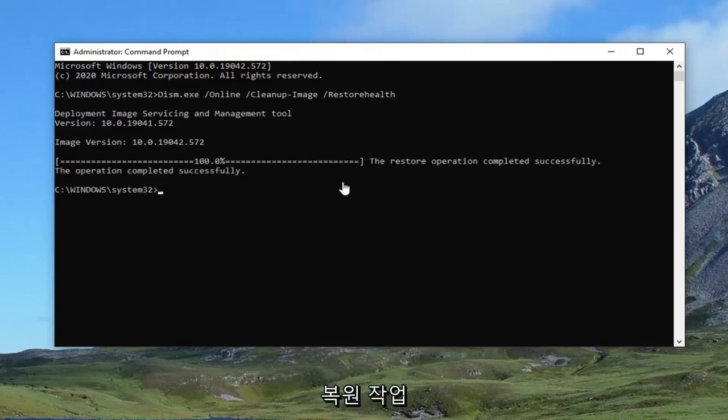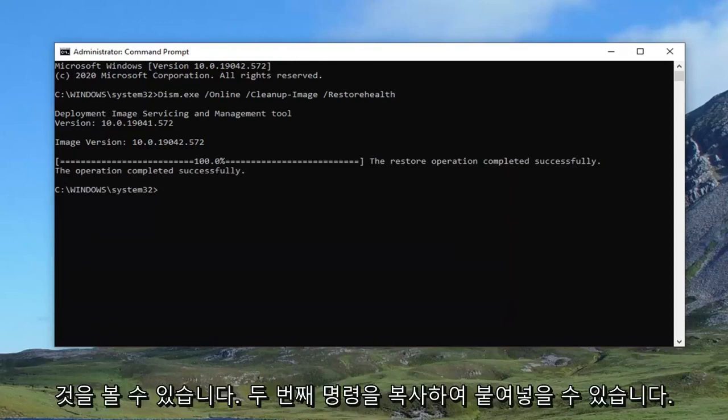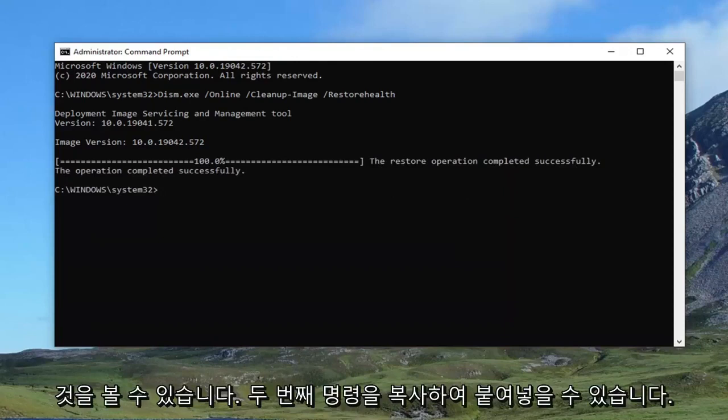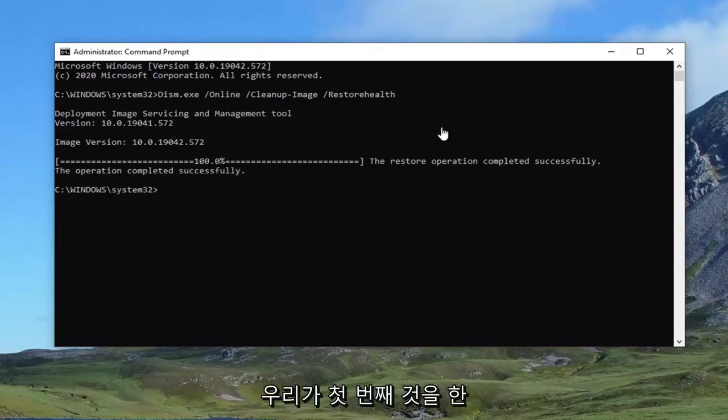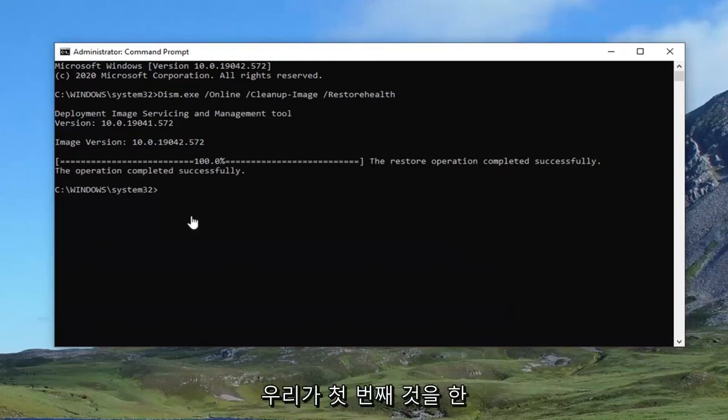So you can see the restore operation completed successfully. Second command you can copy it and paste it in just like we did the first one or you can just type it in.